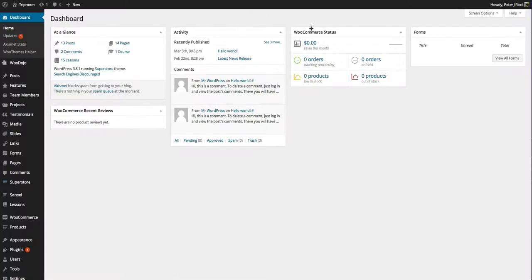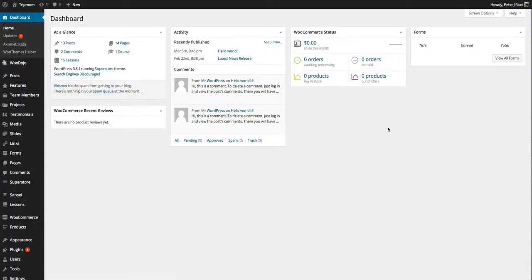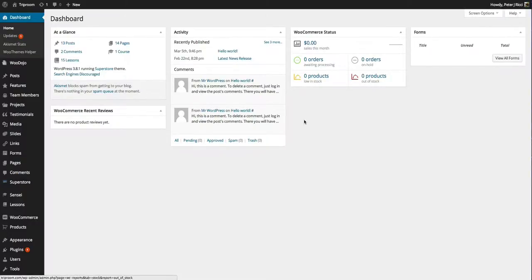It's a dashboard with different widgets. You've got the screen options there and the help there. The dashboard, depending on what widgets you have, what plugins you have, can get quite busy. And you can control that through your screen options and the like.